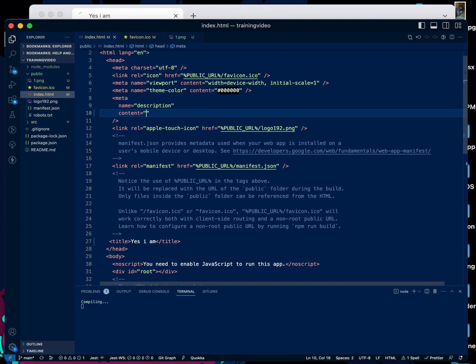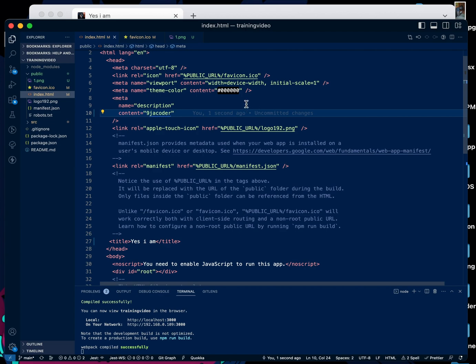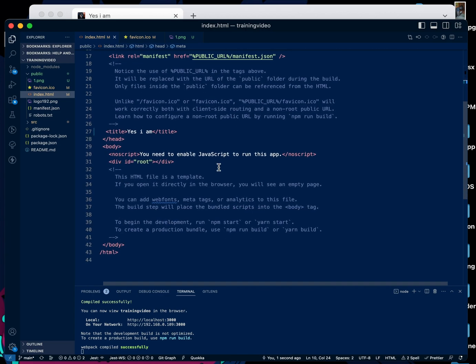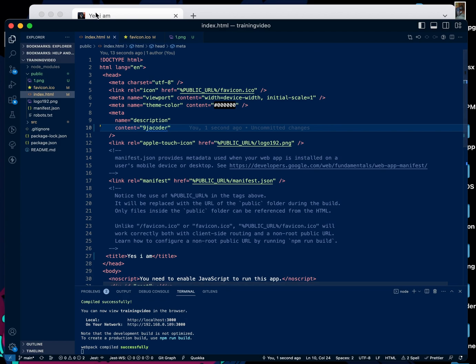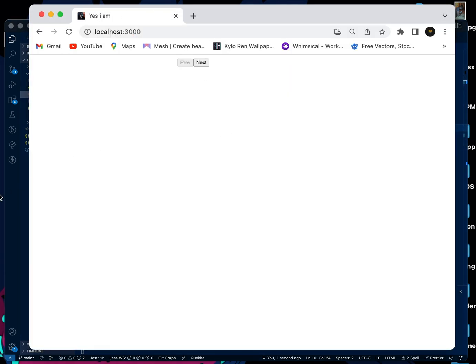Anytime you paste the link in applications like WhatsApp or Telegram, once it changes into that link format, it will have a small description beneath this and also the website URL. So that's how you can change the icon and the title of your React application.